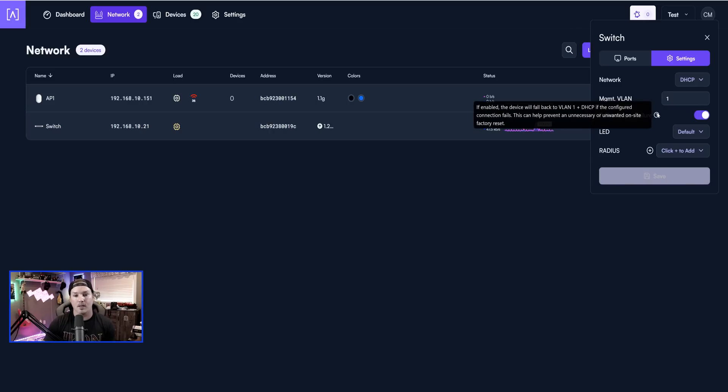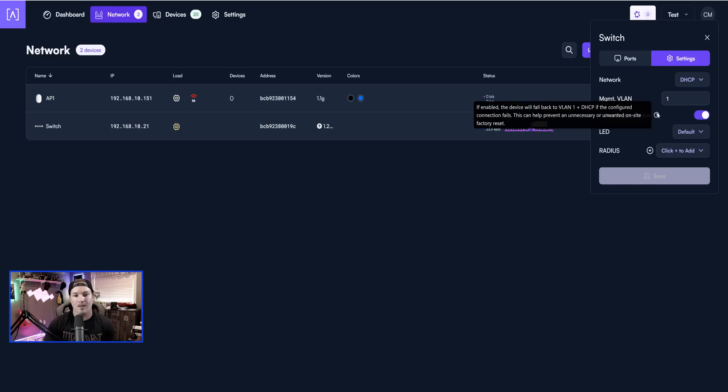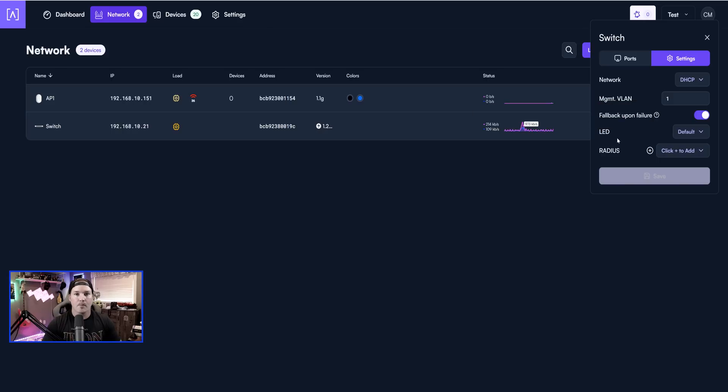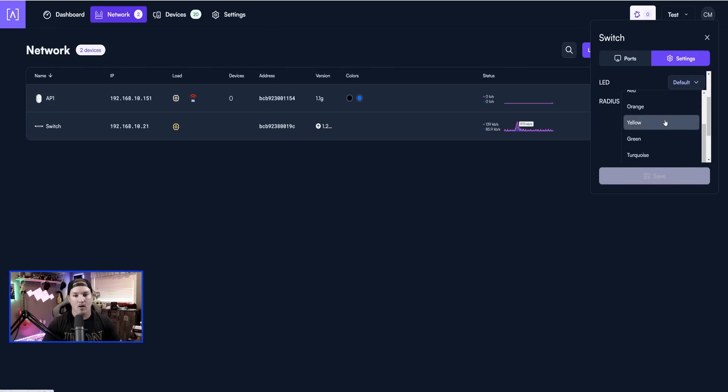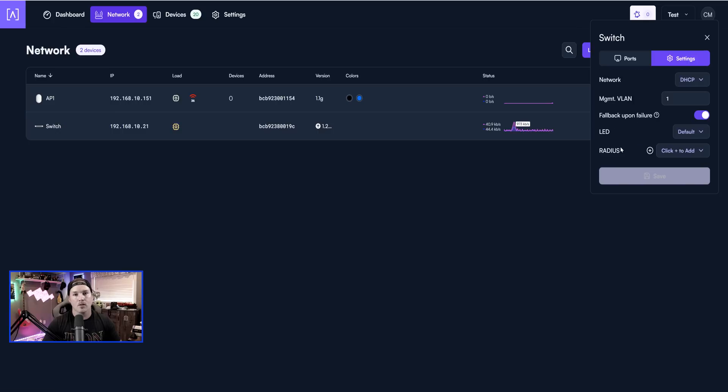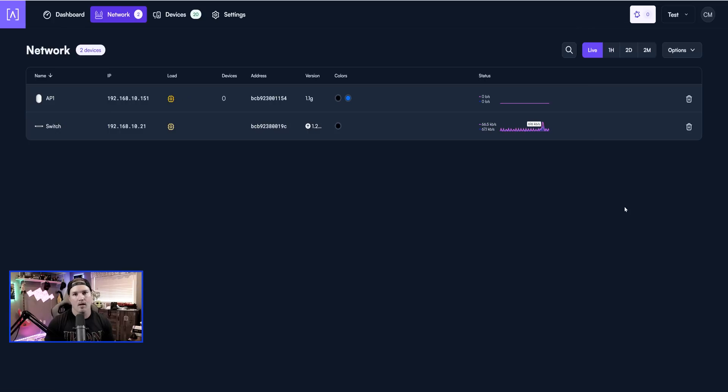Let's take a look at what that means. So if enabled, this device will fall back to VLAN one plus DHCP. If the configured connection fails, this can help prevent an unnecessary or unwanted onsite factory reset. As you saw previously in the video, this is where we would change the LED color of the Alta Labs logo on the switch. And these are all the different colors that we could choose. We could also connect it to a radius server if that's what we're using.